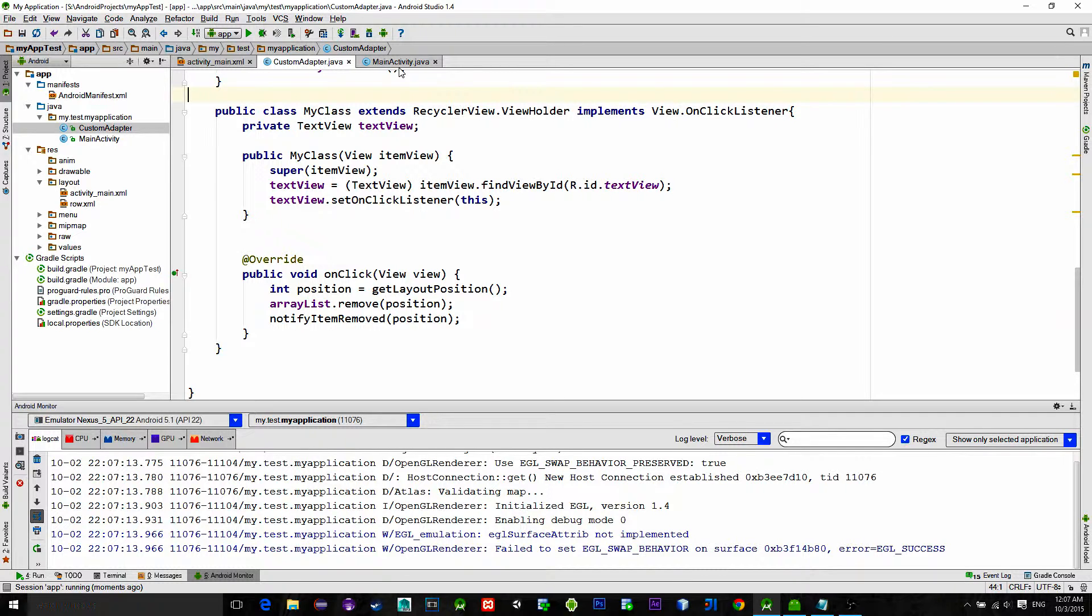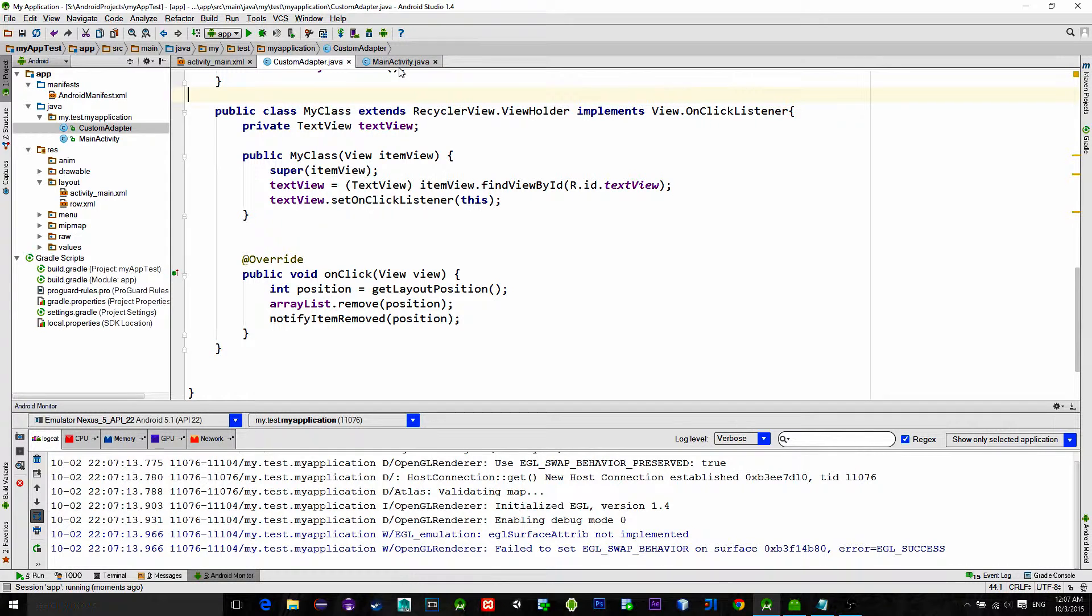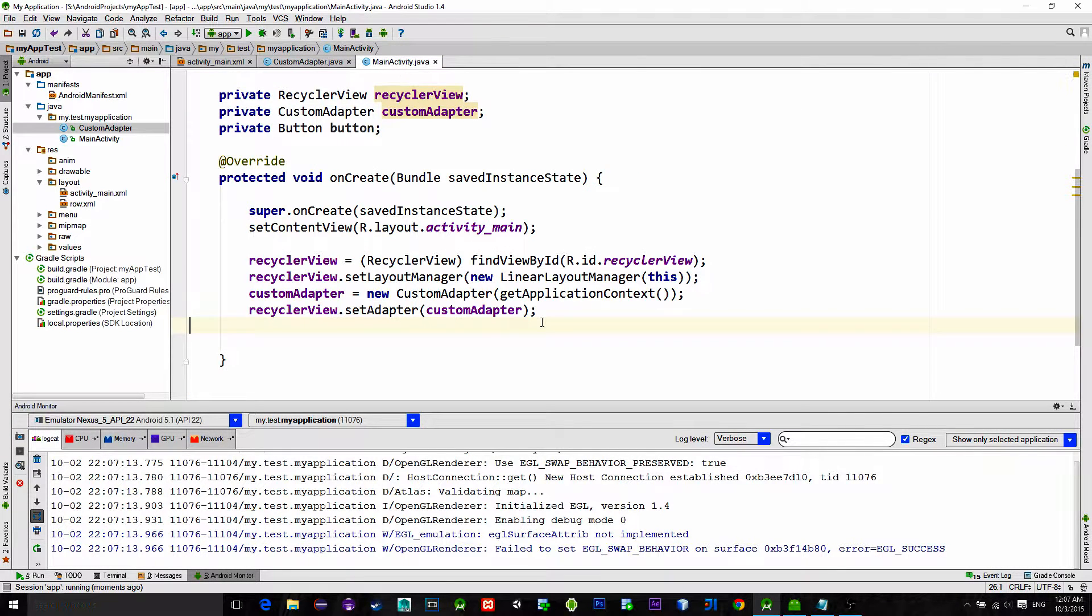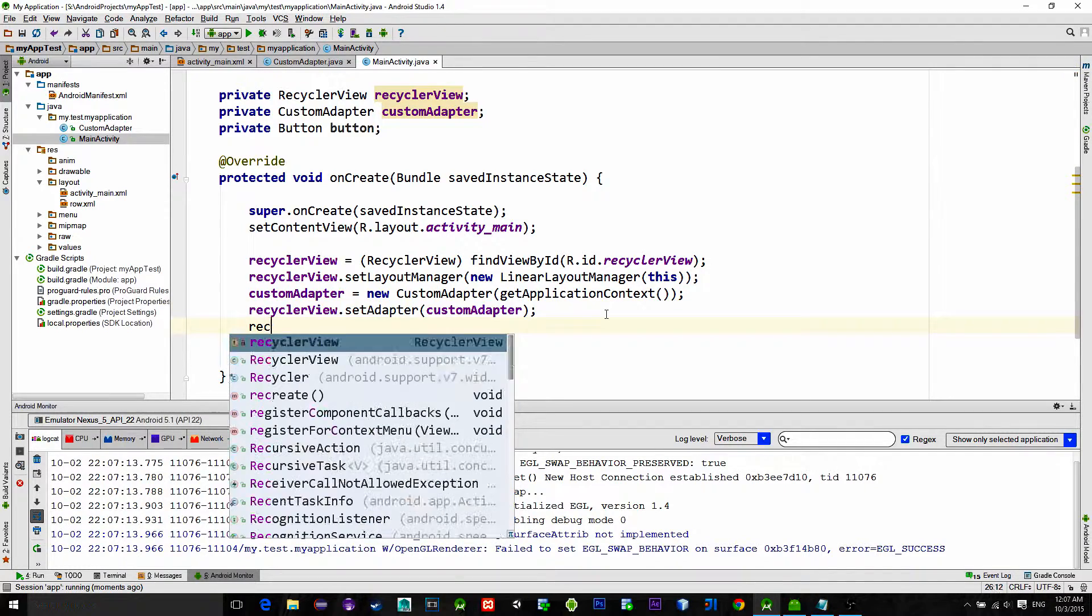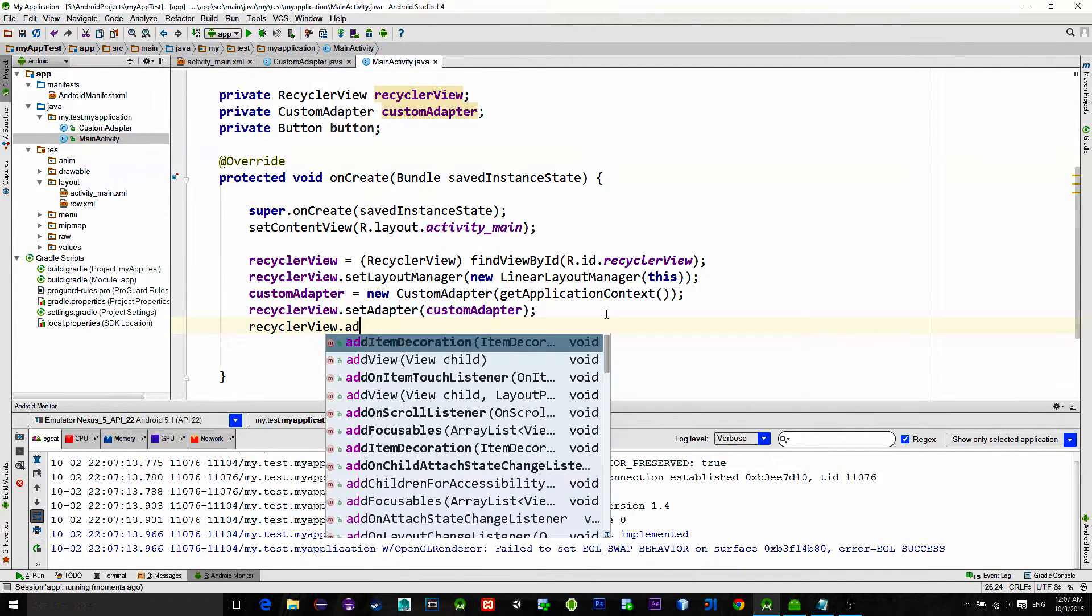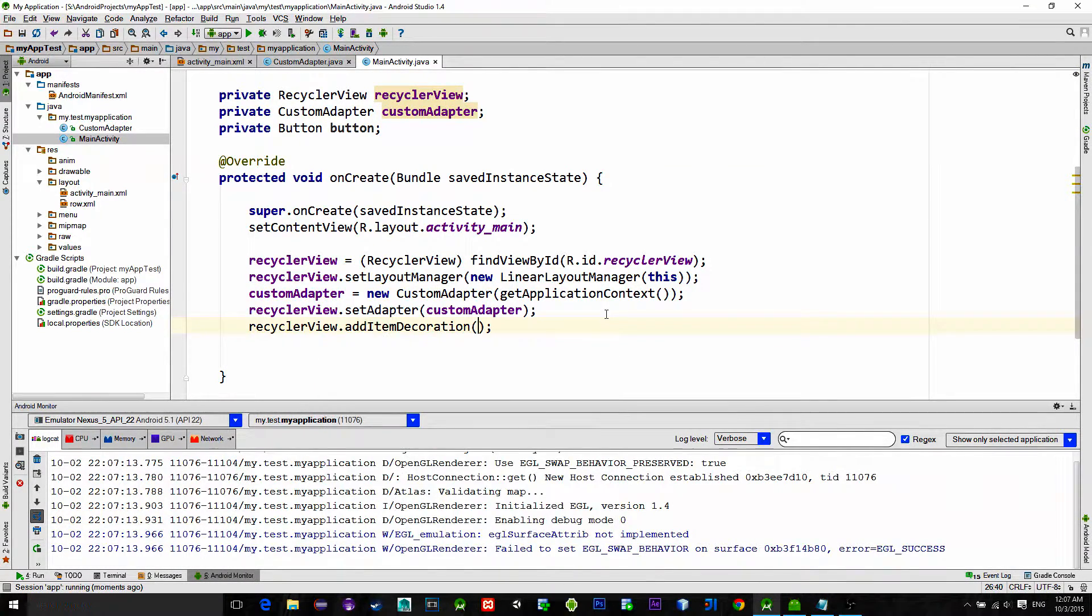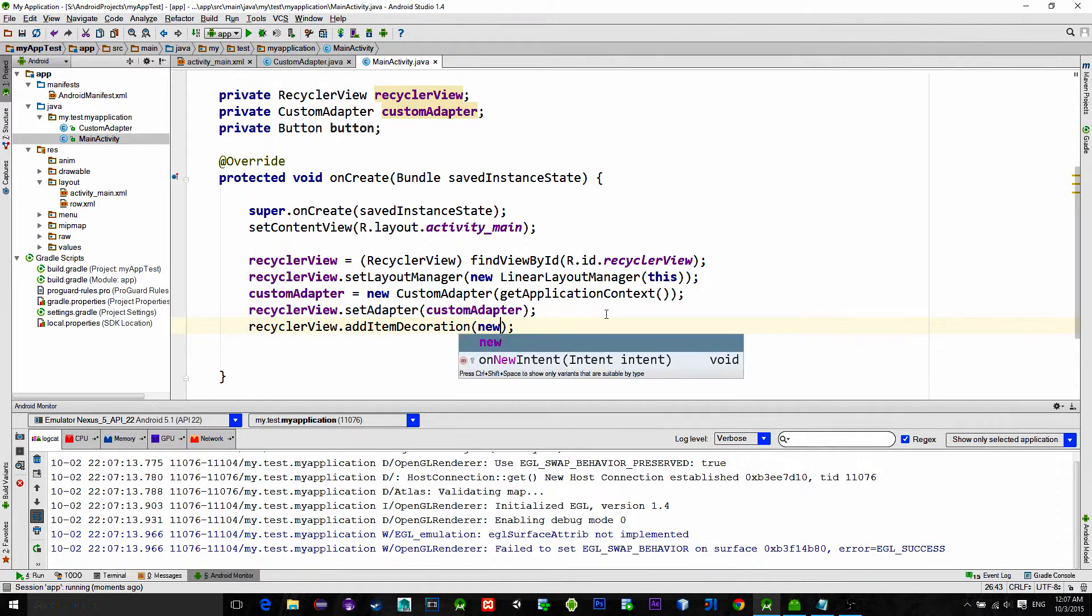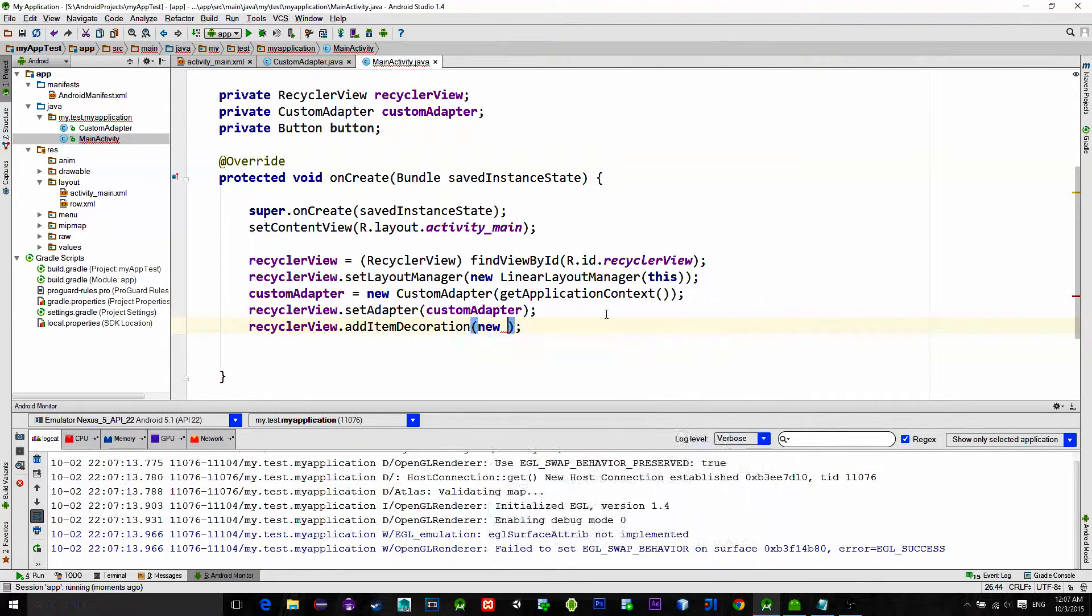Now let's add a vertical gap or divider to the items. Go back to MainActivity and type RecyclerView.addItemDecoration and choose new ItemDecoration.